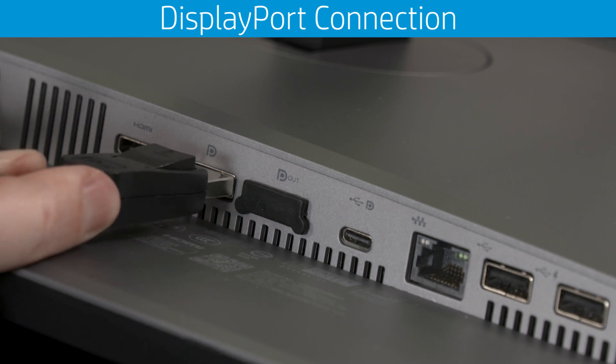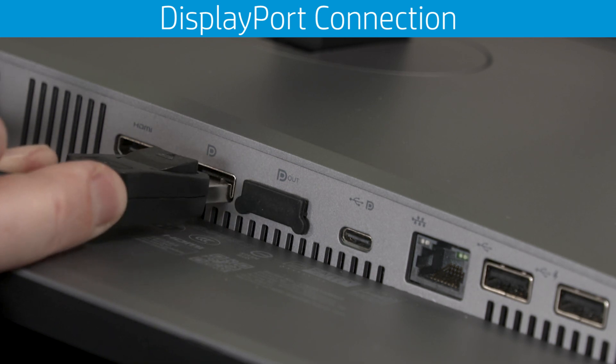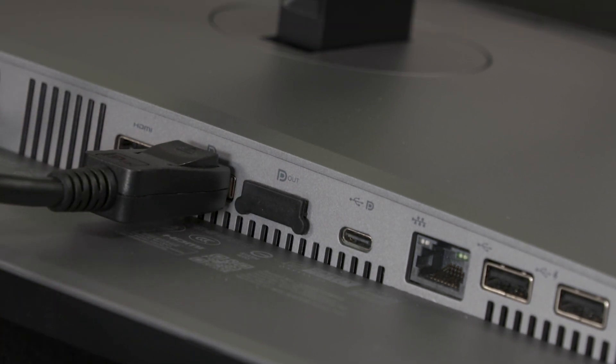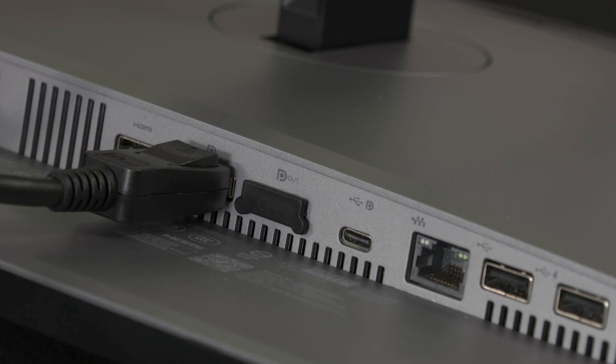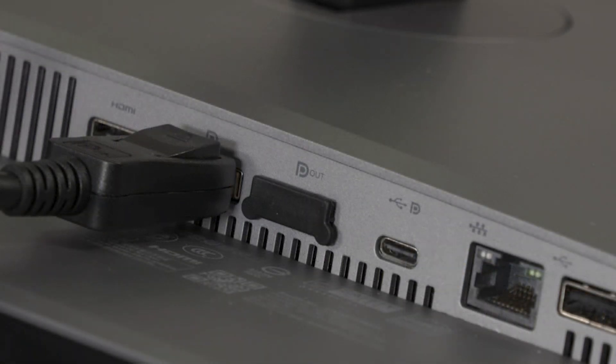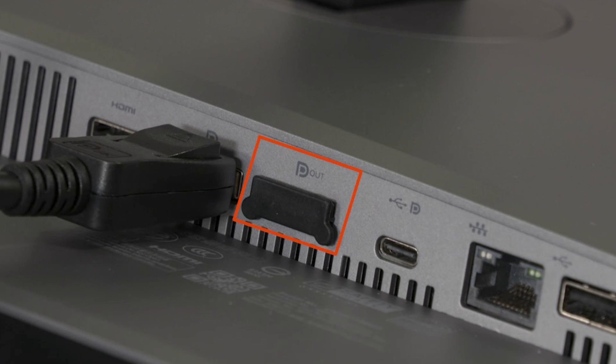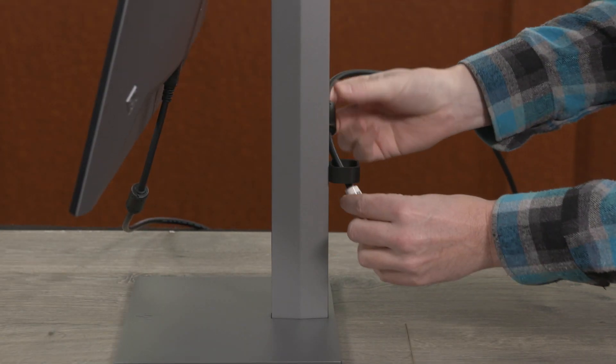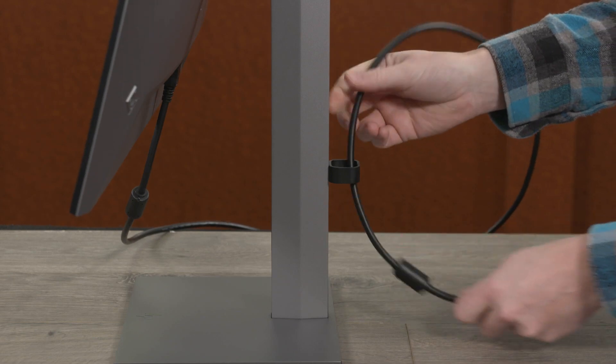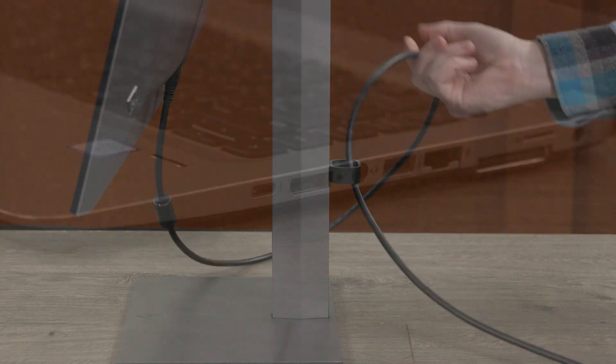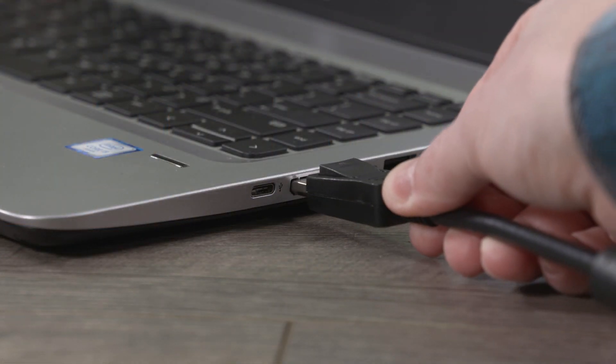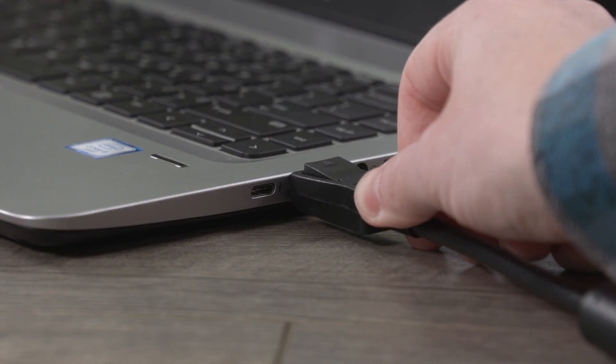To use a DisplayPort connection, connect one end of the DisplayPort cable to the input DP port on the rear of the monitor. There are two DP 1.4 ports, one for input and one for output. The output DP port allows the monitor to support 4K resolution daisy-chaining only if the PC and other monitors support it. Route the cable through the cable management guide, then connect the other end to the DisplayPort connector on your PC.